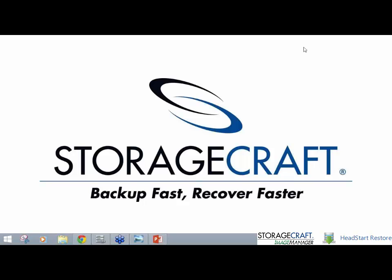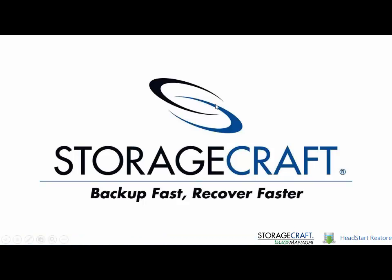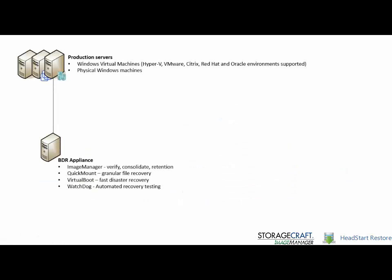G'day everyone, it's Carl Thompson here from StorageCraft Asia Pacific and today I'm doing a webinar on the HeadStart Restore solution.